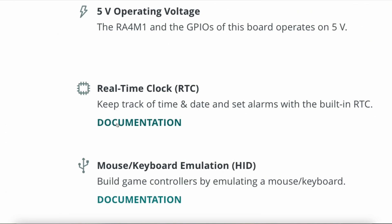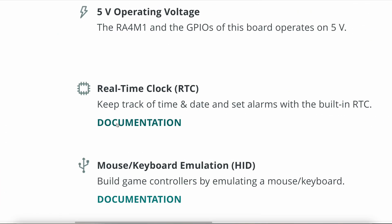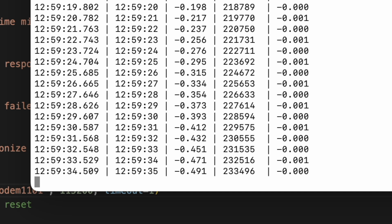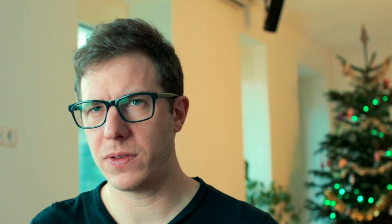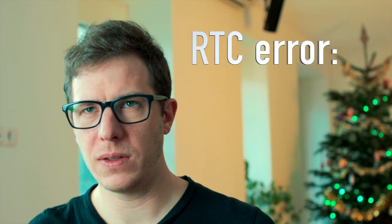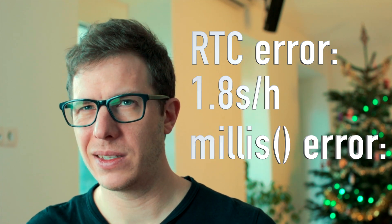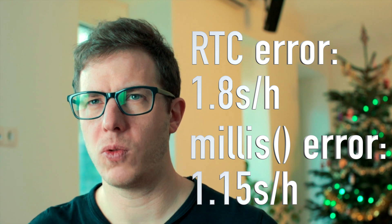Let's talk about the R4 Wi-Fi — the one where Arduino proudly advertises the RTC feature. That's like Titanic advertising their iceberg detection system. I started the Python script and soon the deviation starts to build up. After one hour, the RTC deviated 1.8 seconds while millis deviated 1.15 seconds. How can two timekeeping methods on the same board disagree more than Stack Overflow commenters?